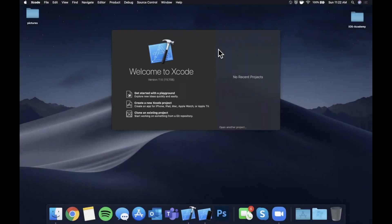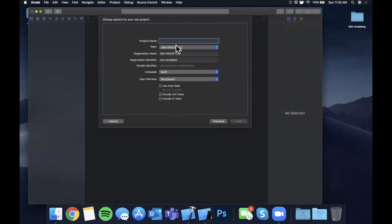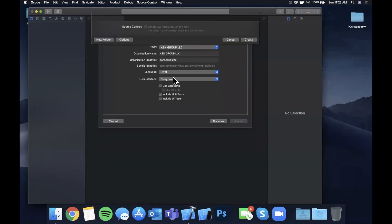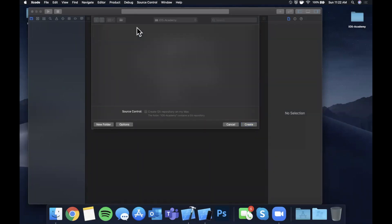So we're going to begin by opening up Xcode and creating a new project. We'll stick with a single view application and I'm going to go ahead and call my project 'view controllers from storyboard'. Let's go ahead and create this, make sure it is storyboard in Swift, and I'm going to save it in this iOS Academy folder.